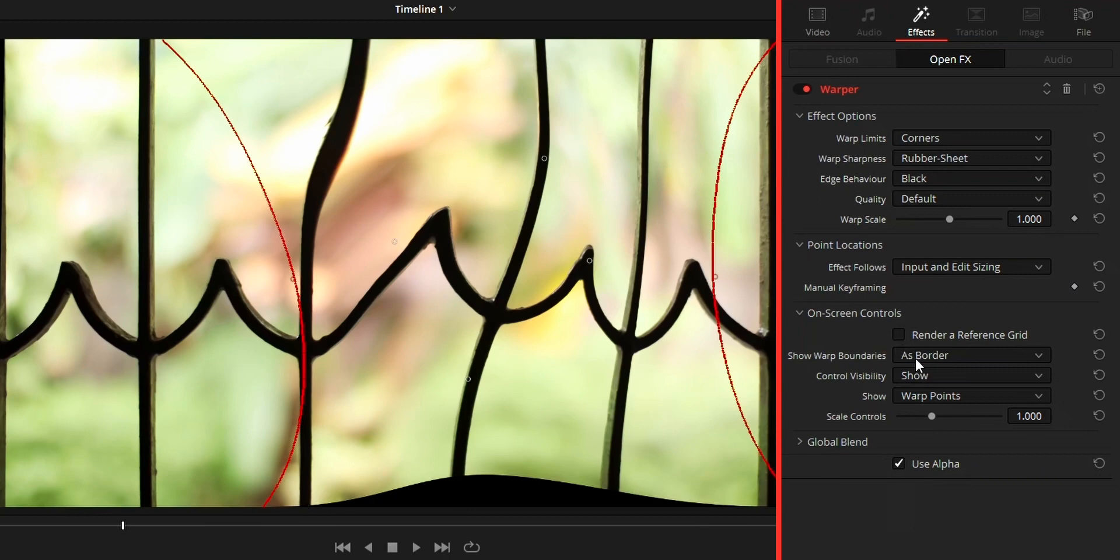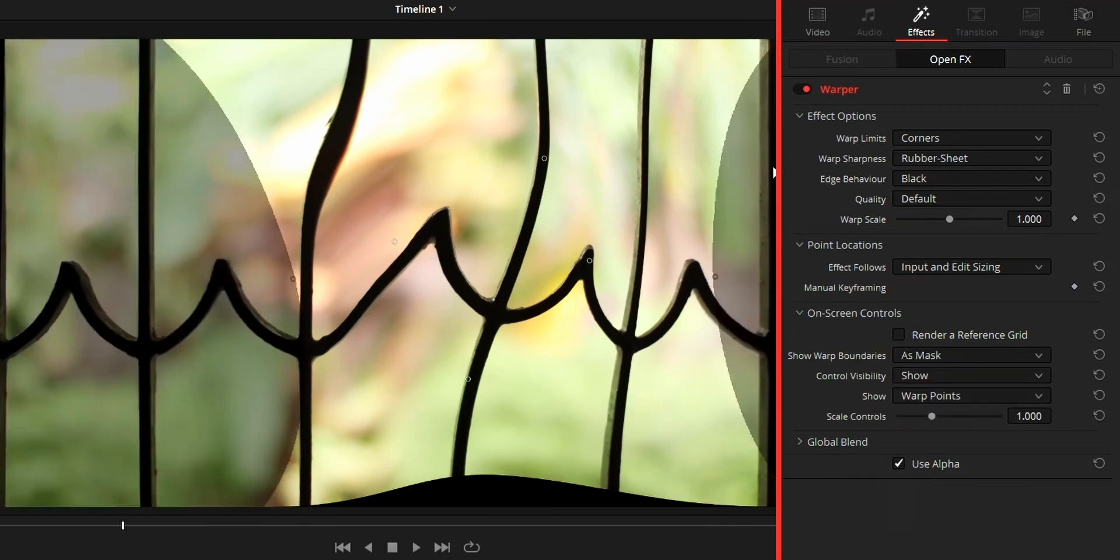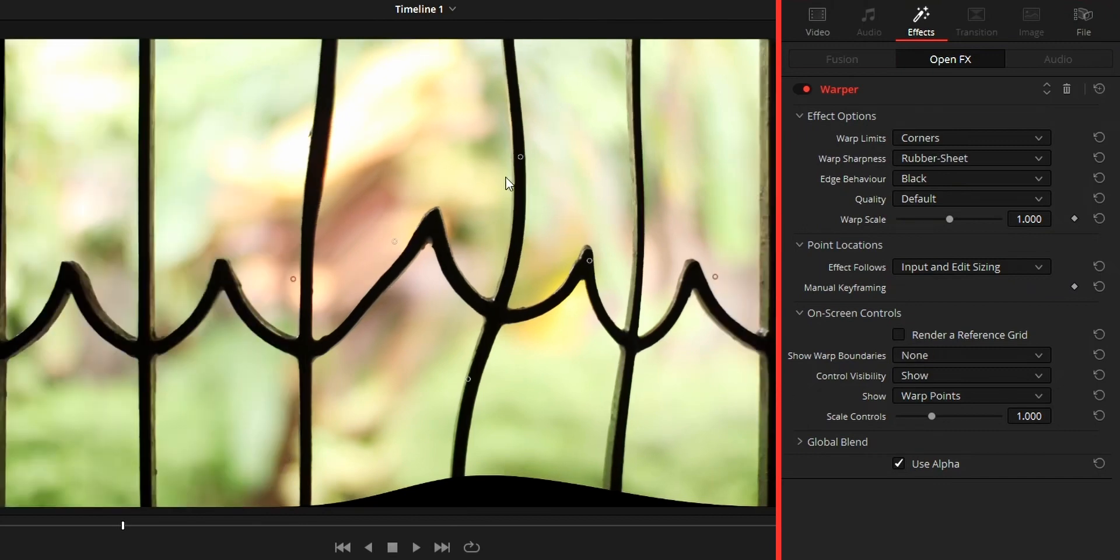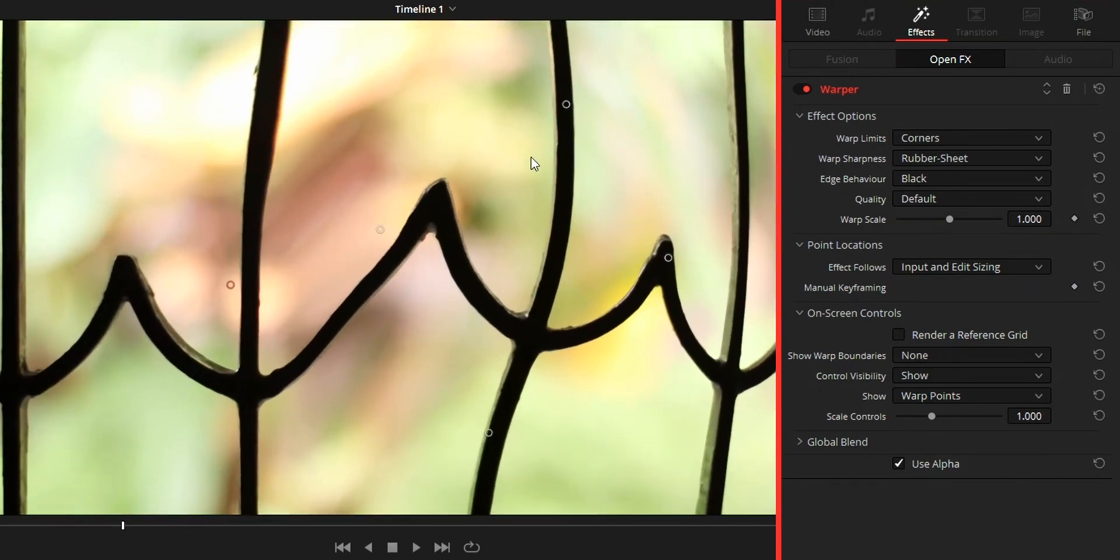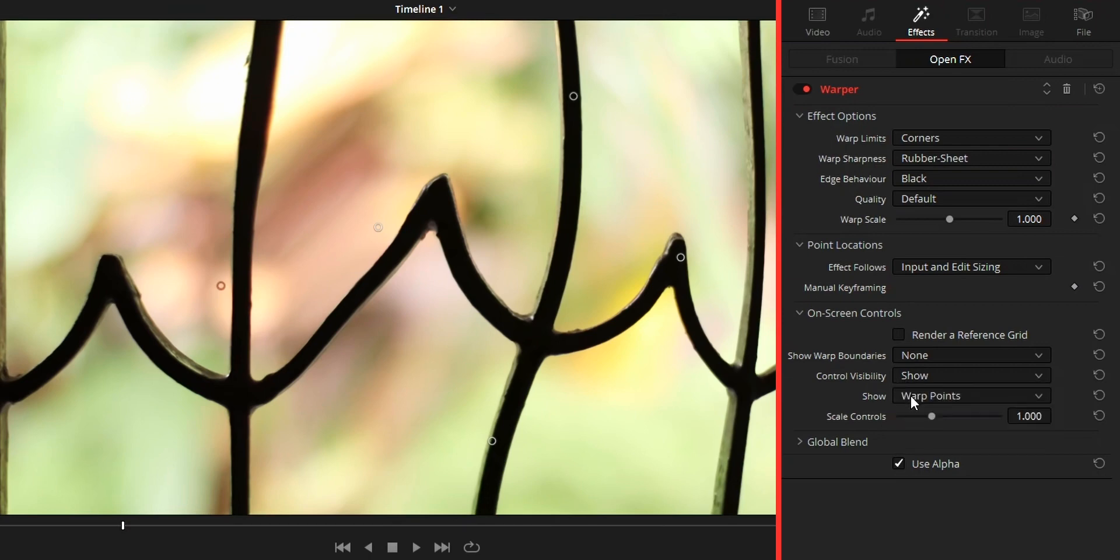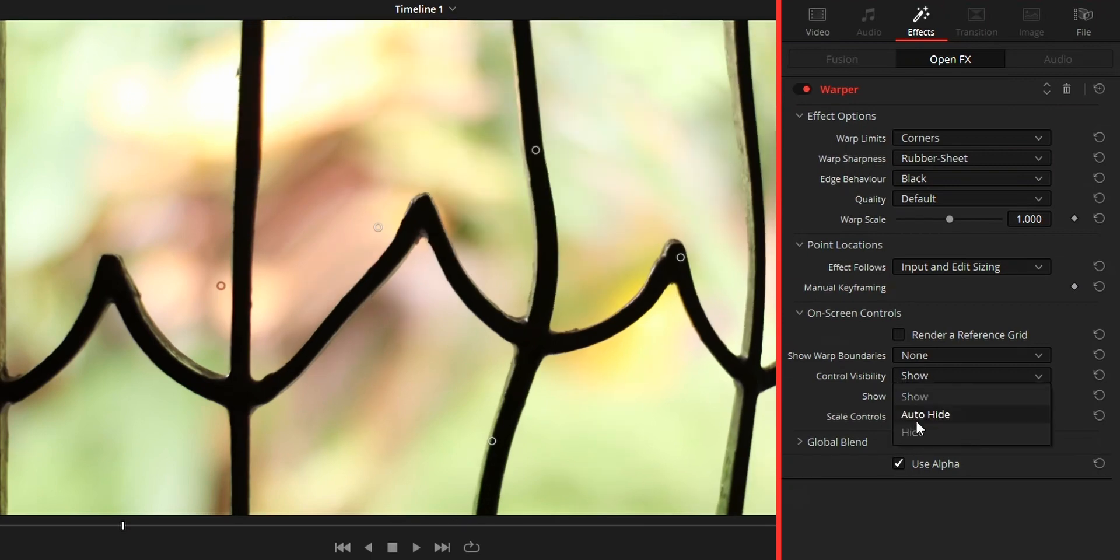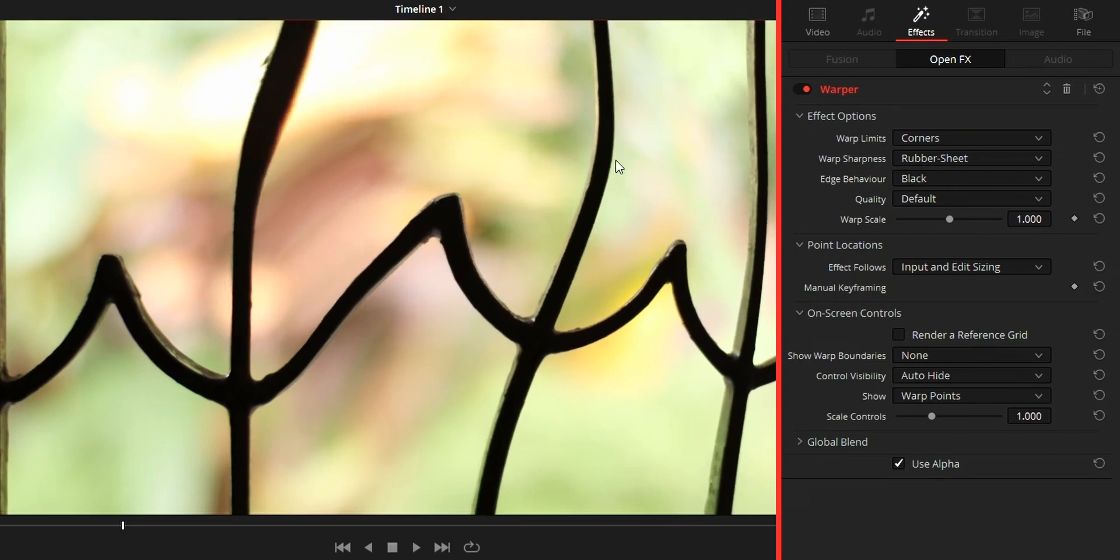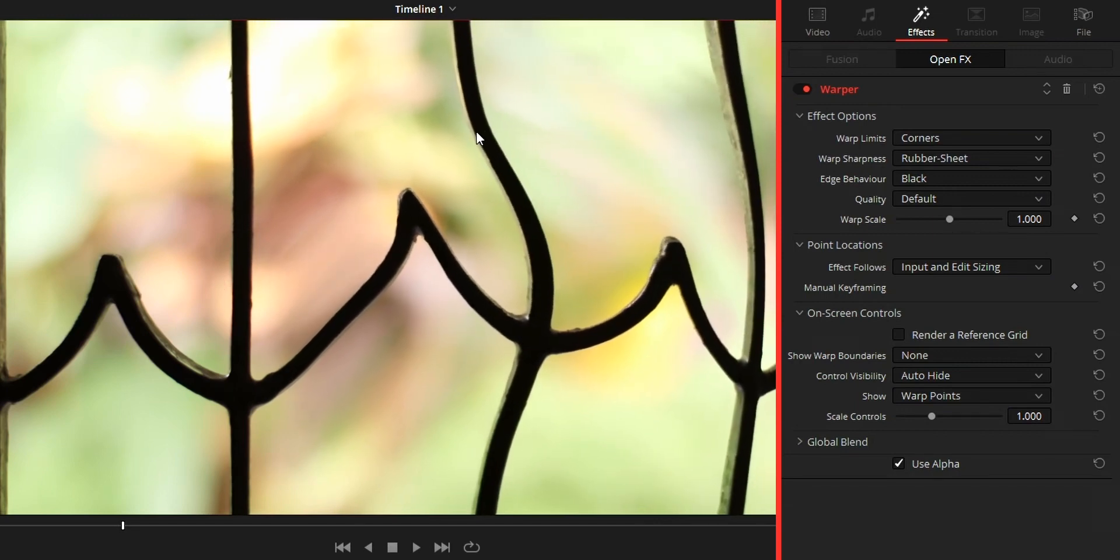Control visibility will control the points visibility. Show means point will be shown entire time, while auto will hide the points while making changes using the point, showing us the full video without any disturbing points.